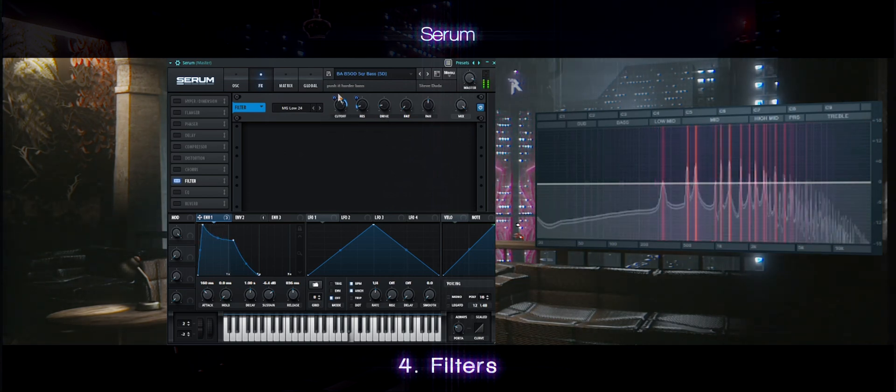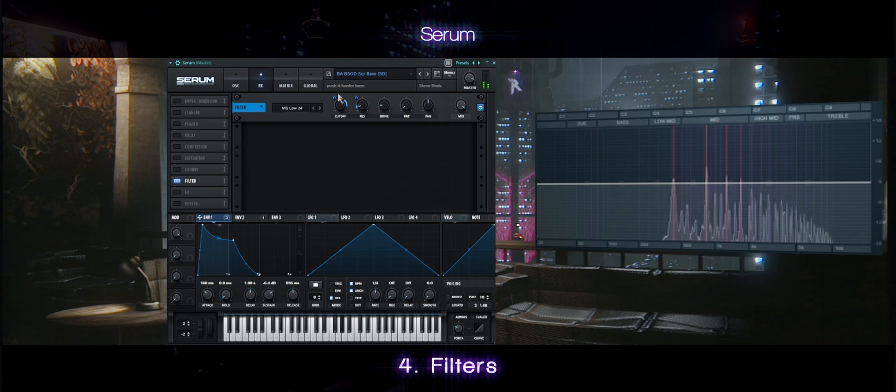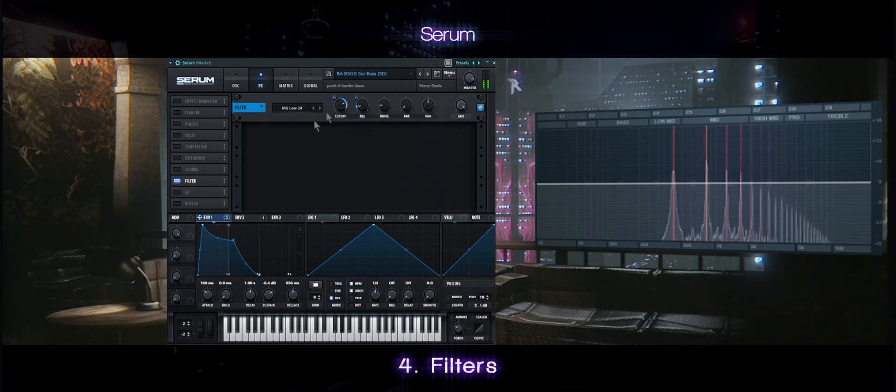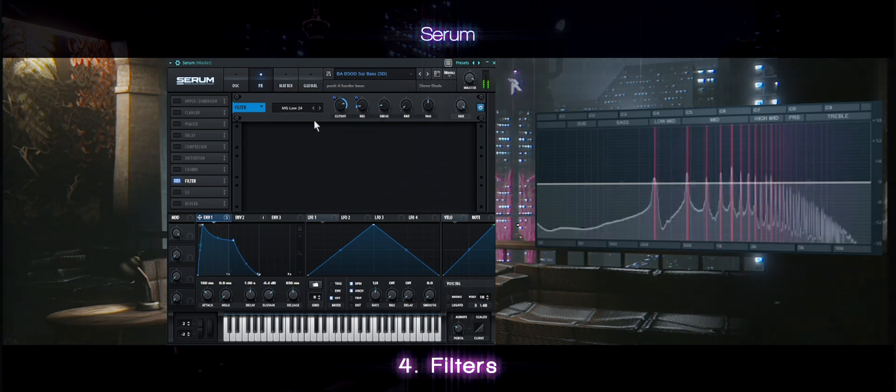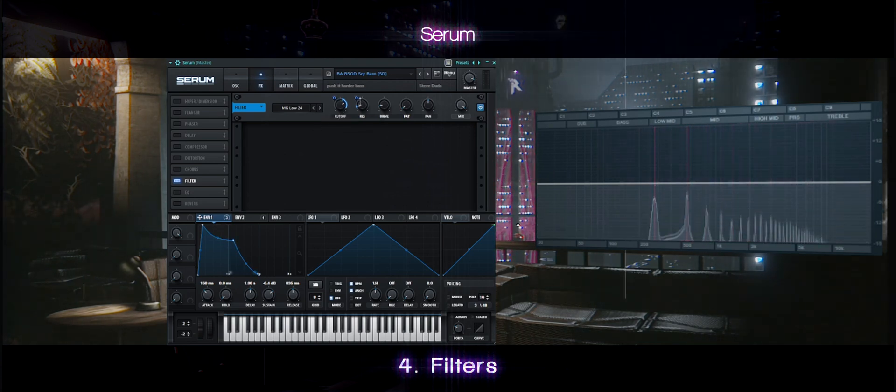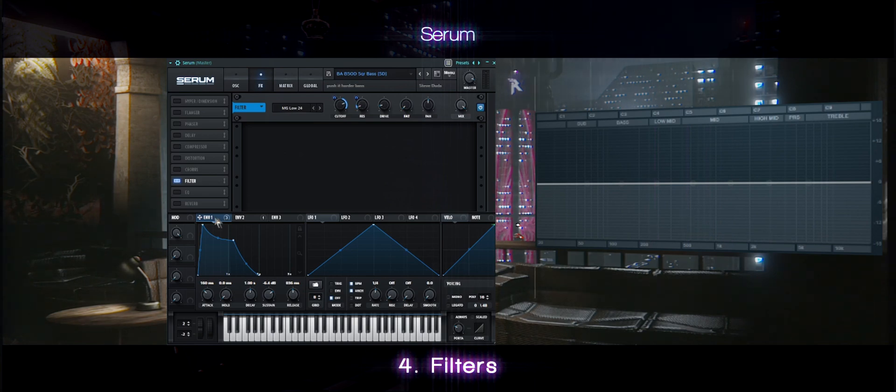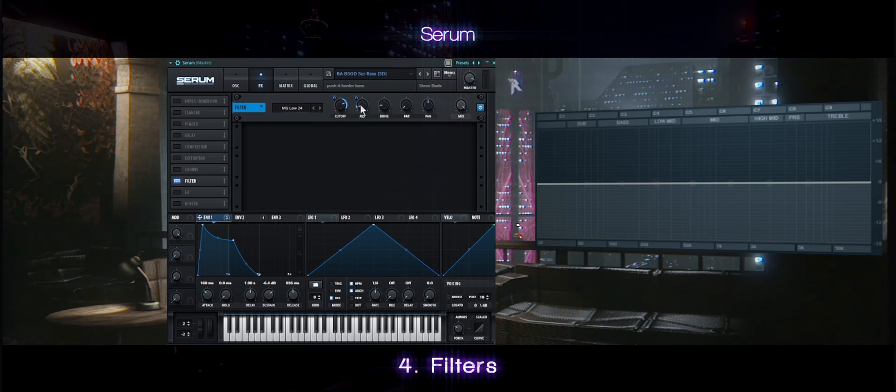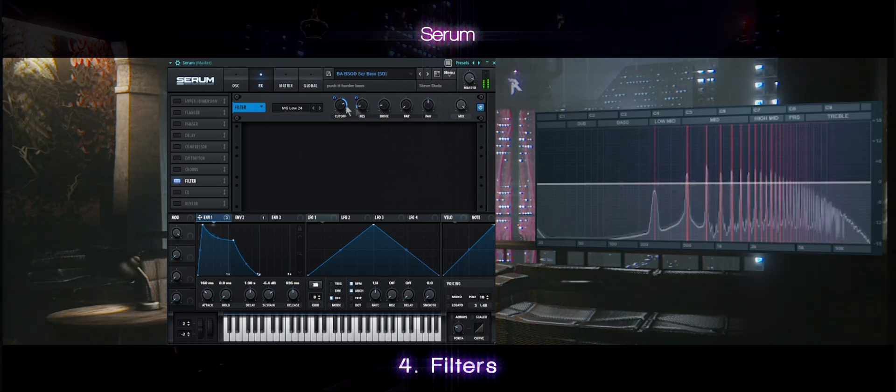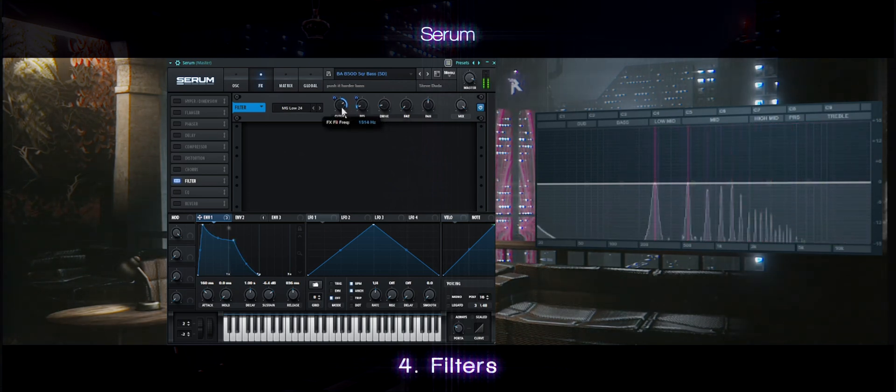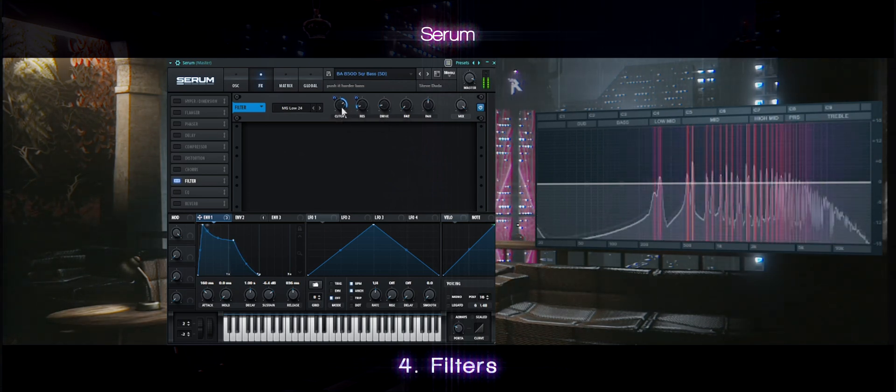Start adding your envelope from the ADSR to your filter. Add one to the cutoff and one to the resonance if you feel like it. The more control, the better.